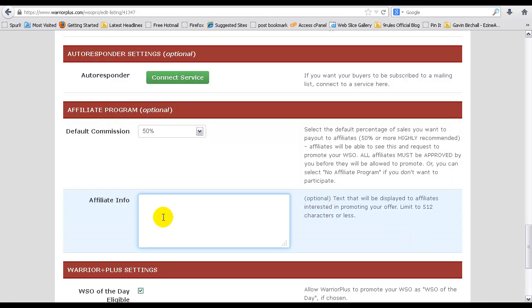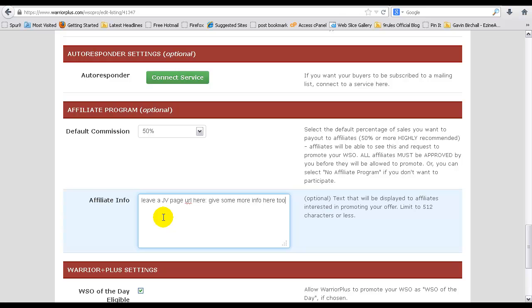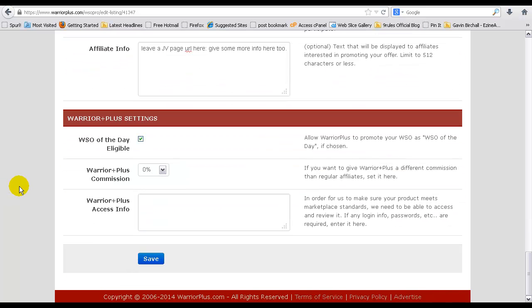Affiliate information. You want to add as much information as you can here into this box so affiliates can easily grab their links and obviously sign up to your JV list. Leave a JV page URL and then give as much information about your actual commissions and things like that. Let your affiliates know more about your particular launch so they can jump on board and start promoting.